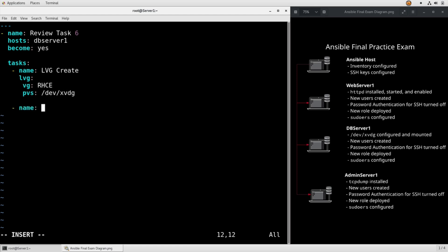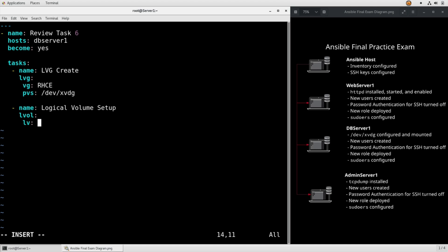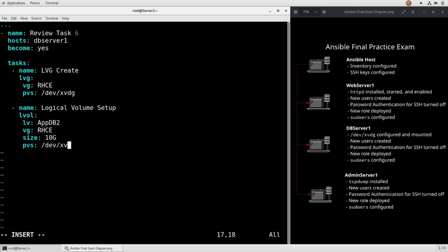Name is we're going to set up the logical volume using the lvol module. lv appdb2, vg rhce. Size is 10 gig according to the instructions. pvs, again, we're going to use devxvdg, and we have to say state present.